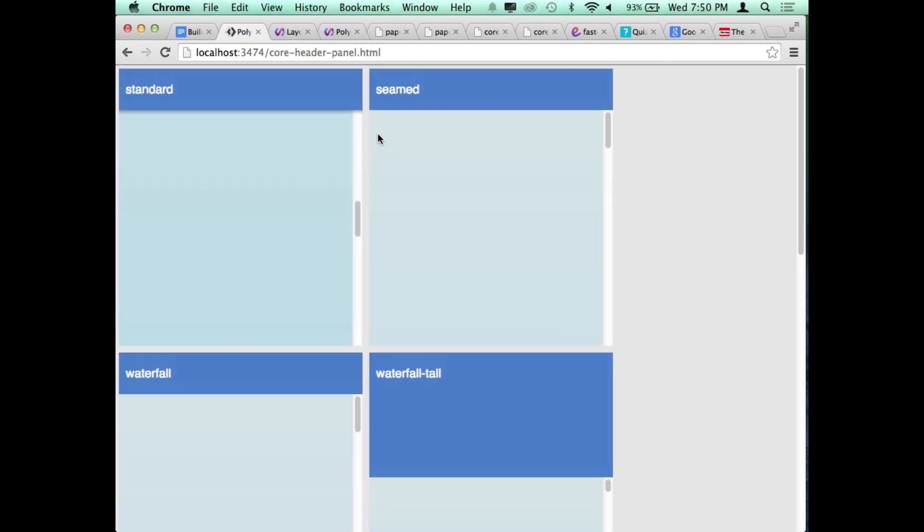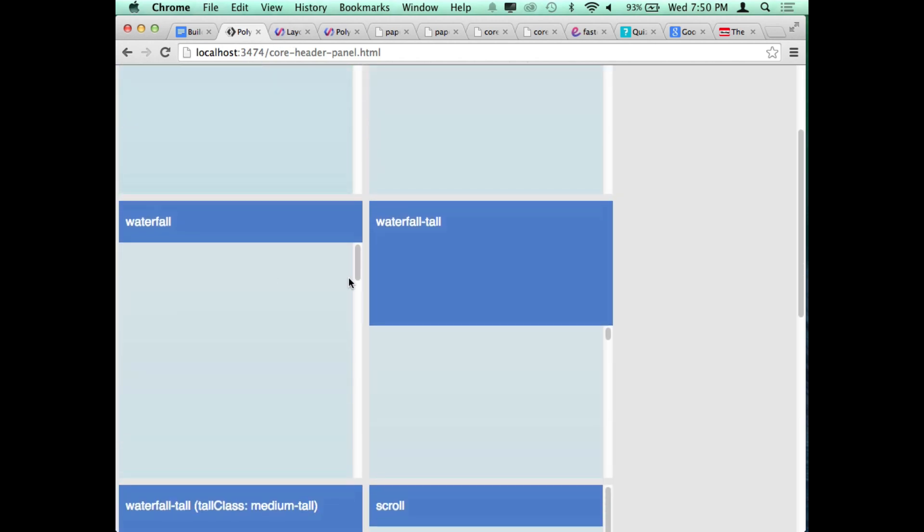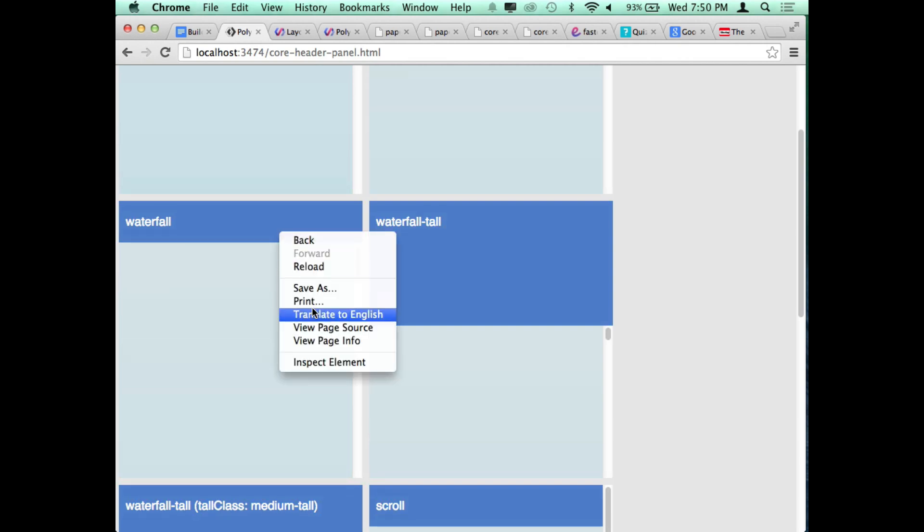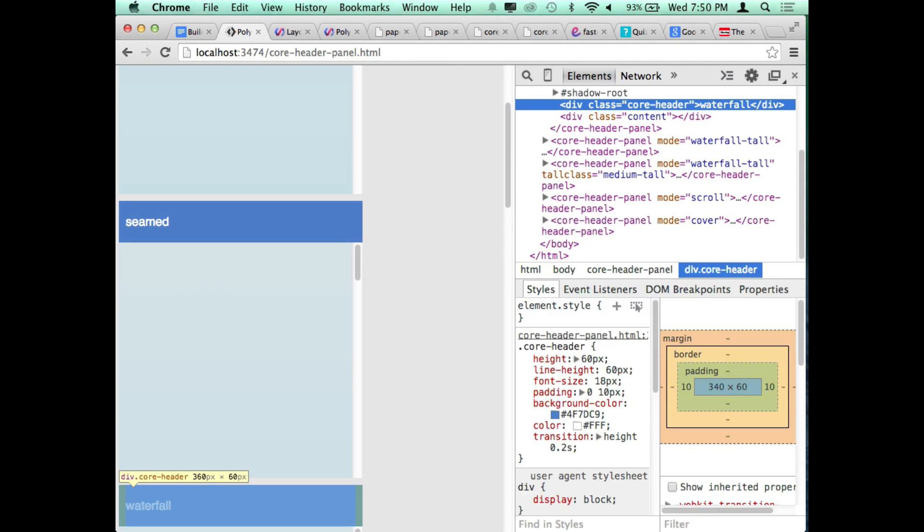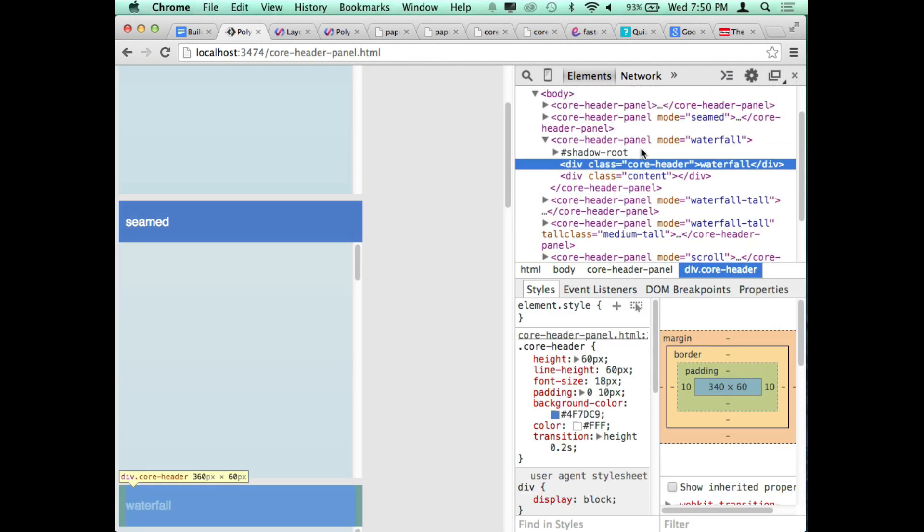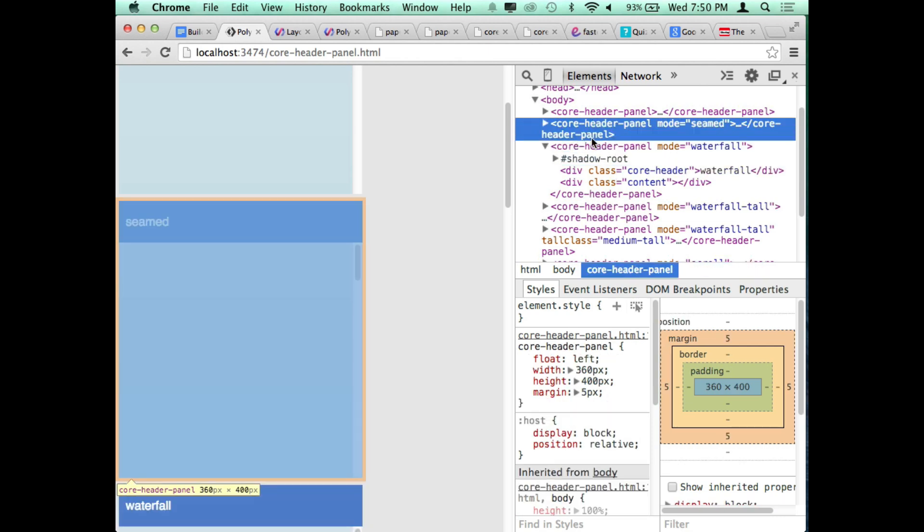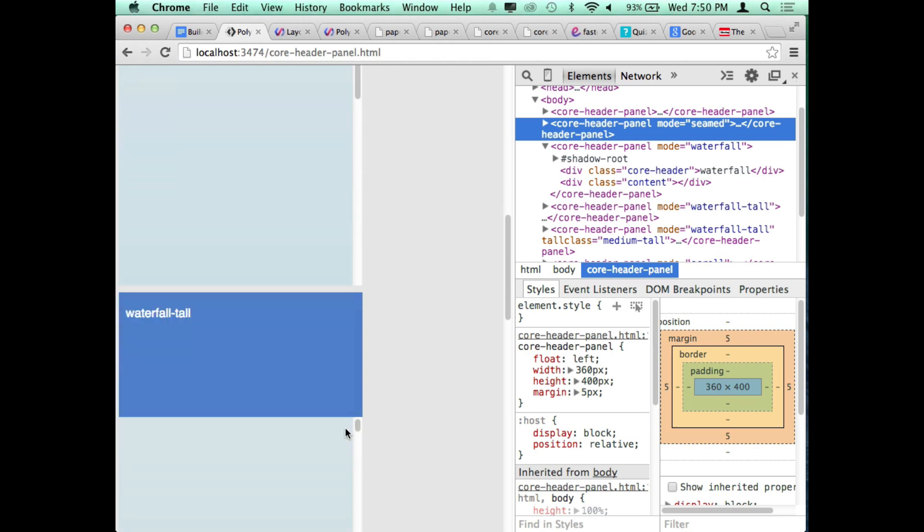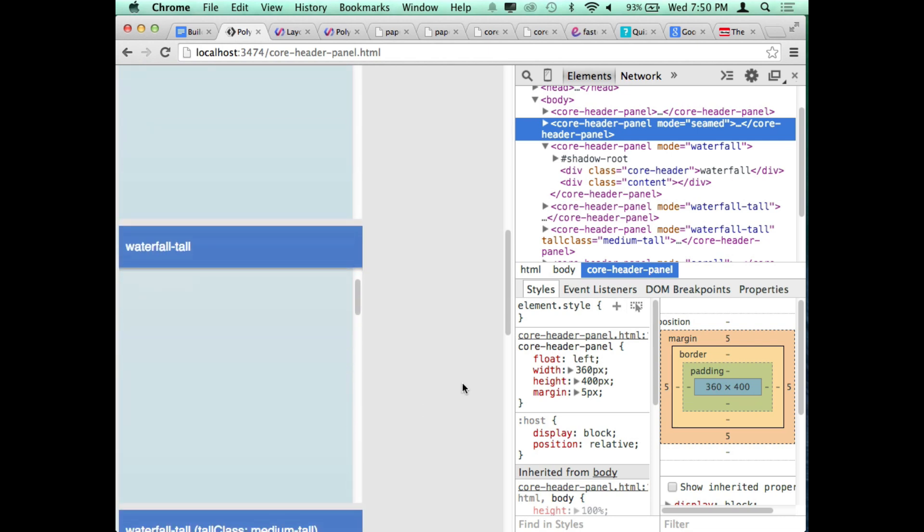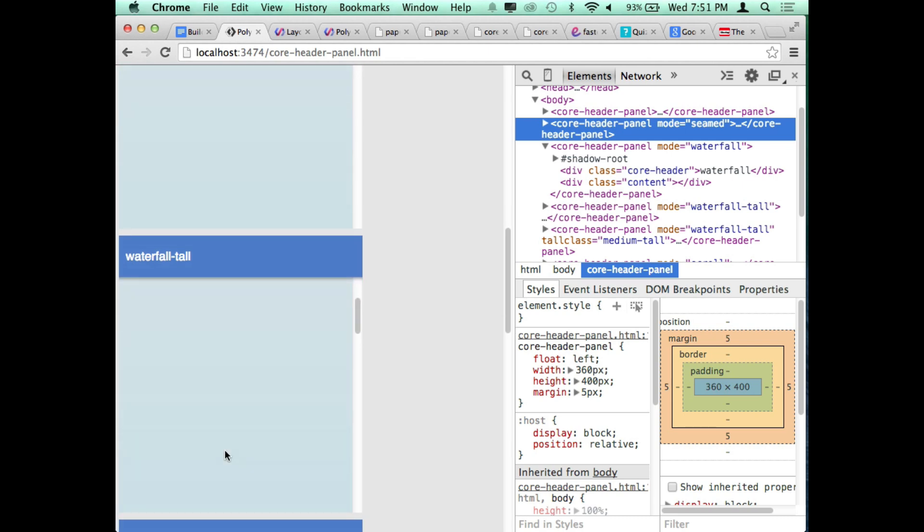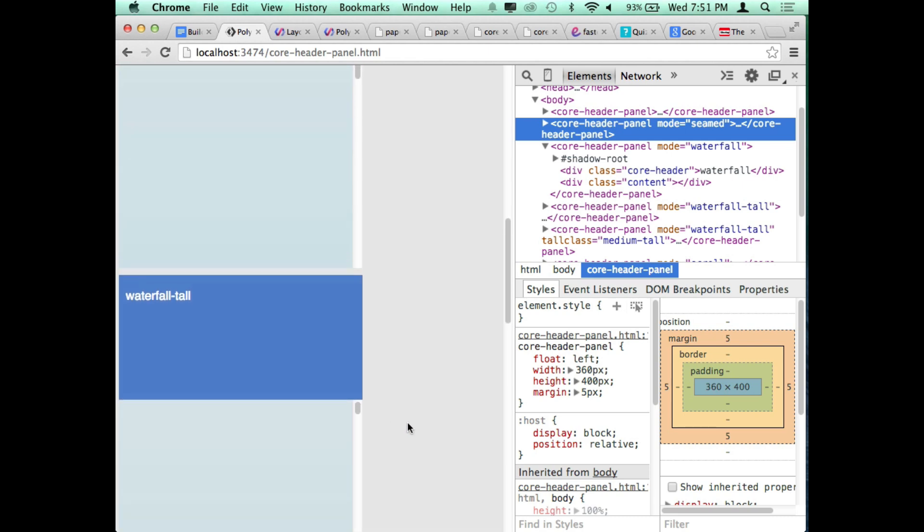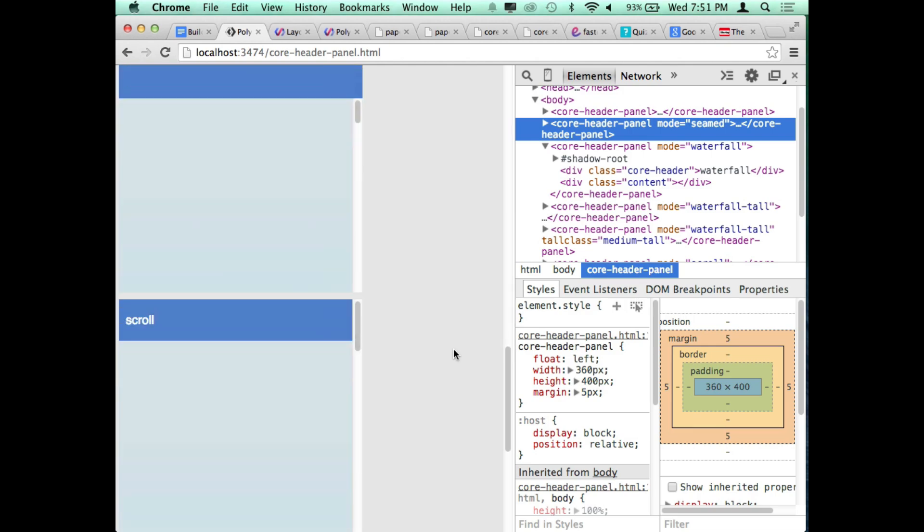The cool thing about it is that you can add attributes to this header panel that changes the behavior once you scroll this content area. By standard it's just going to be floating at the top and when you scroll it's just going to stick around with the container. But you can also use something called a waterfall attribute directly on the core header panel tag.